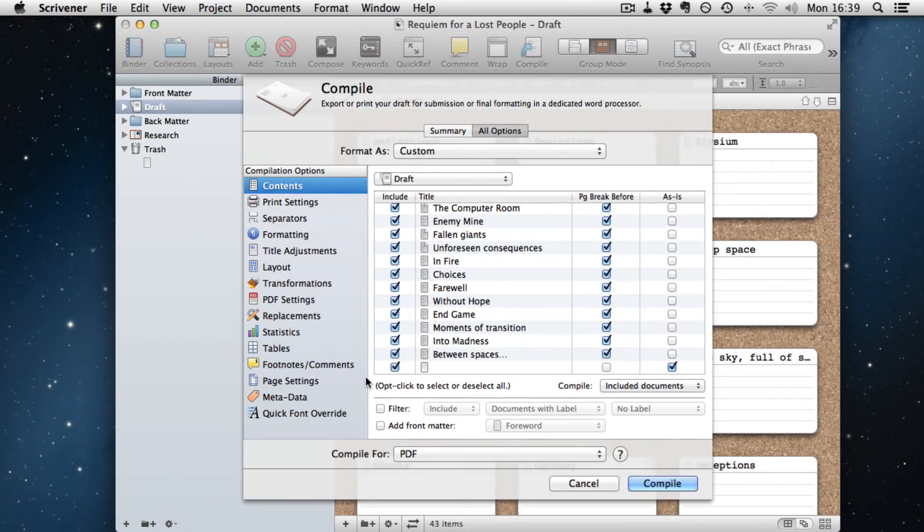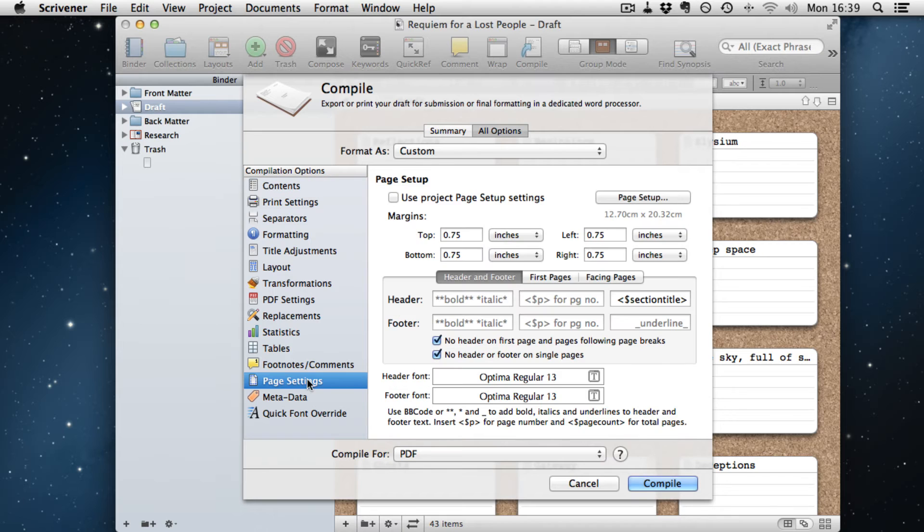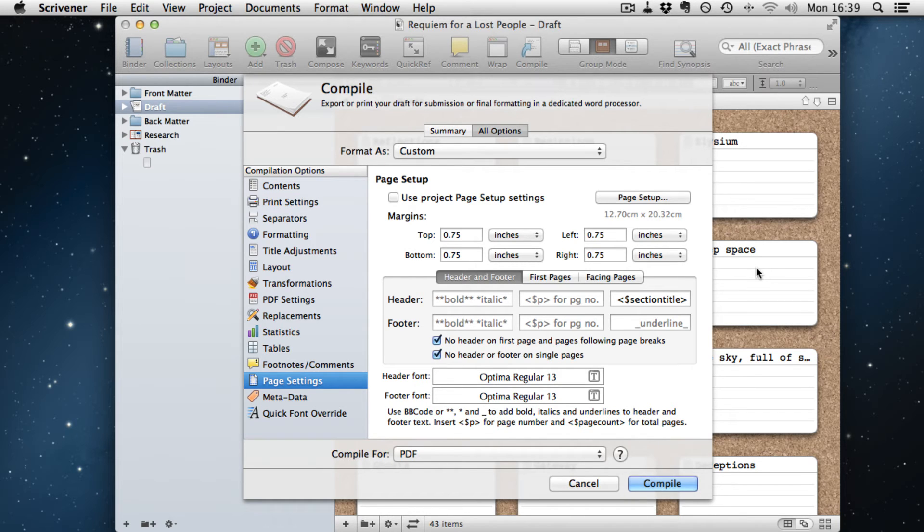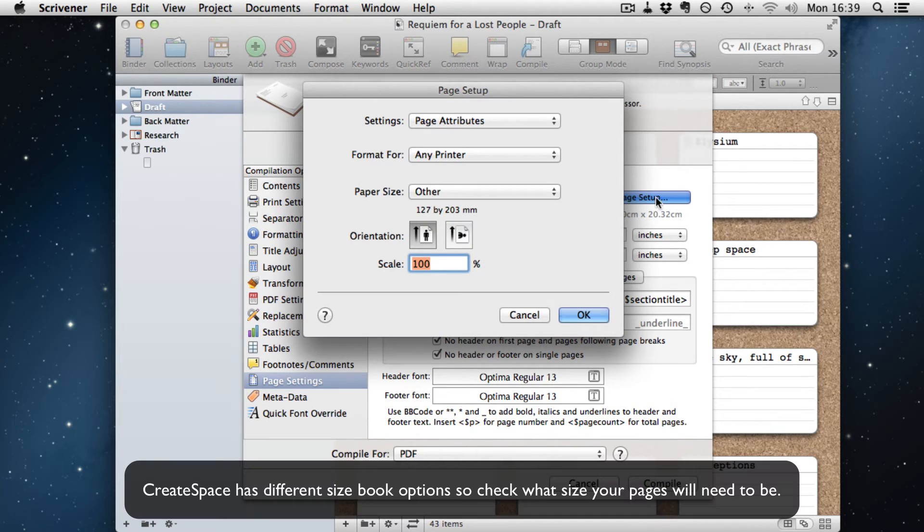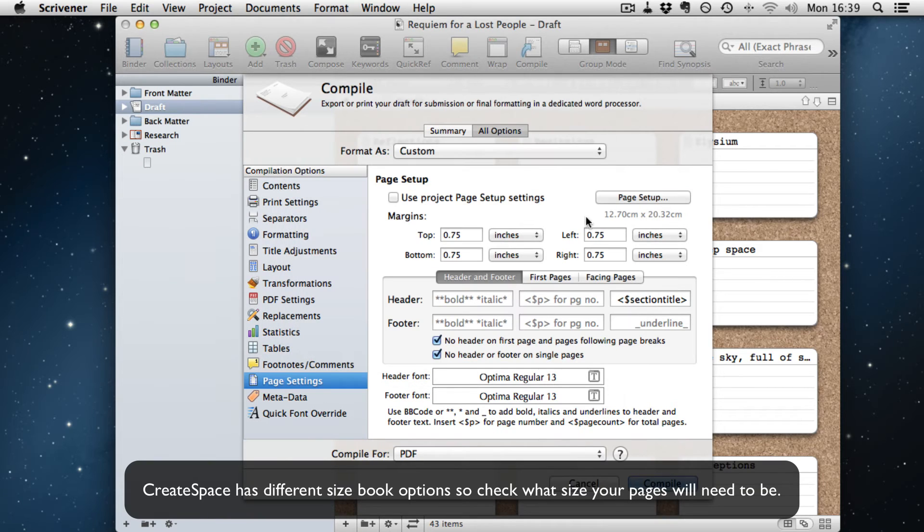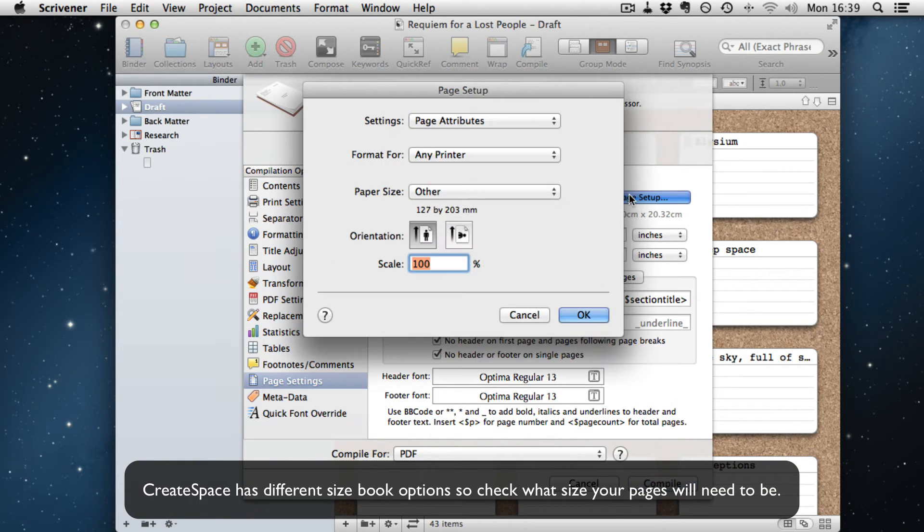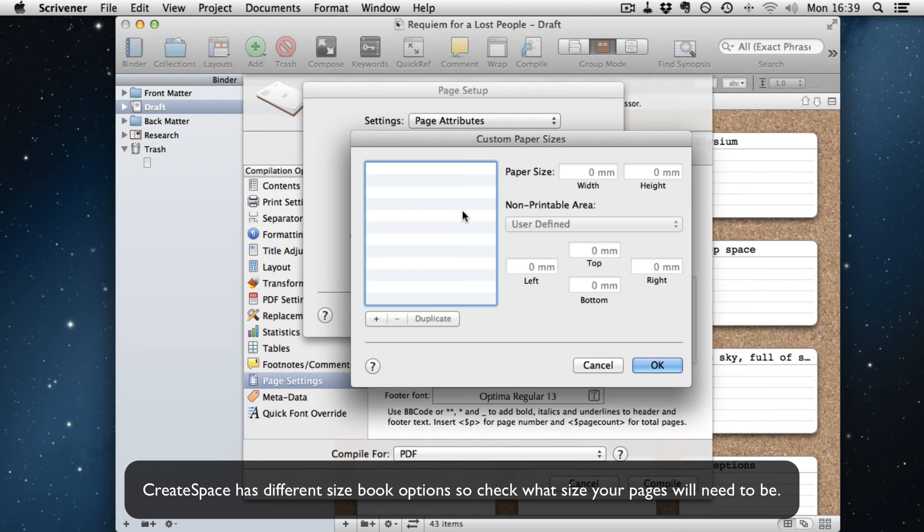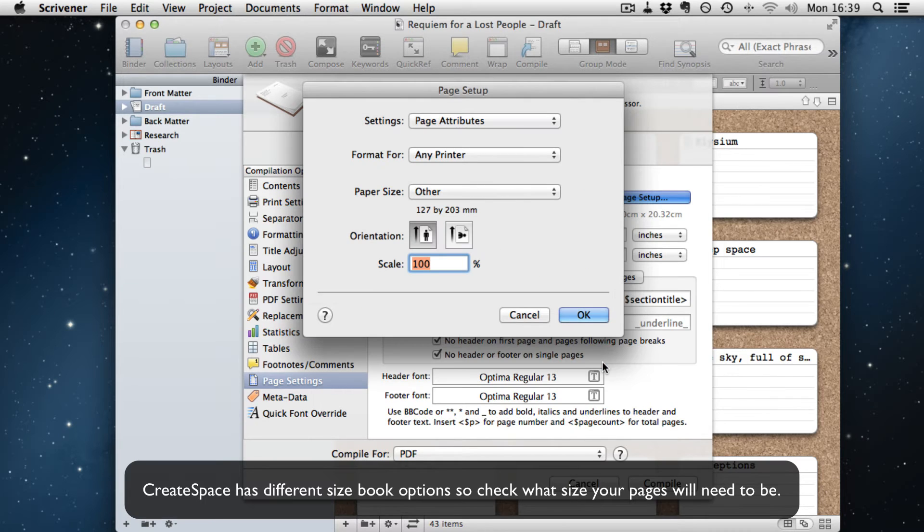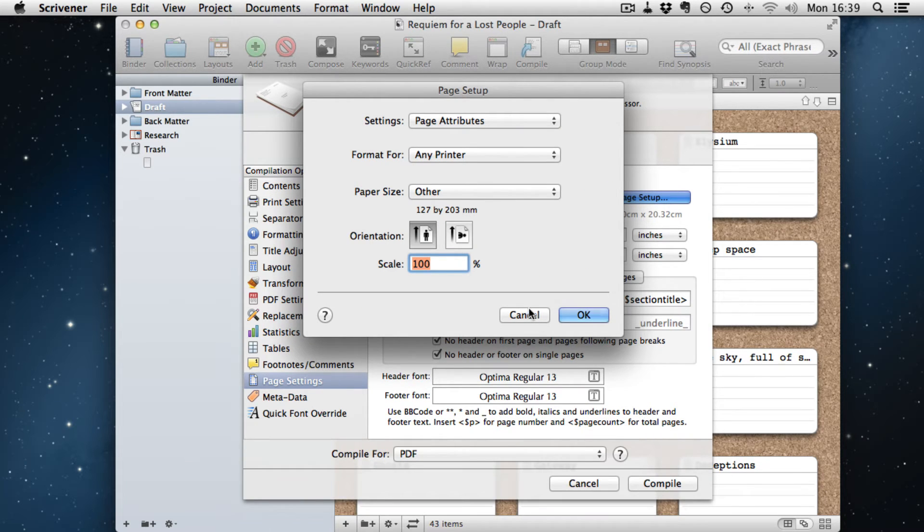One of the other things that I missed initially in the page setting thing is by default at the start, your Scrivener will be A4 or letter depending on where you come from. Now the book in this case, it's five by eight inches or 12.7 by 20.32 centimeters. So what I've gone and done is set in here, other, and we've created a custom size.